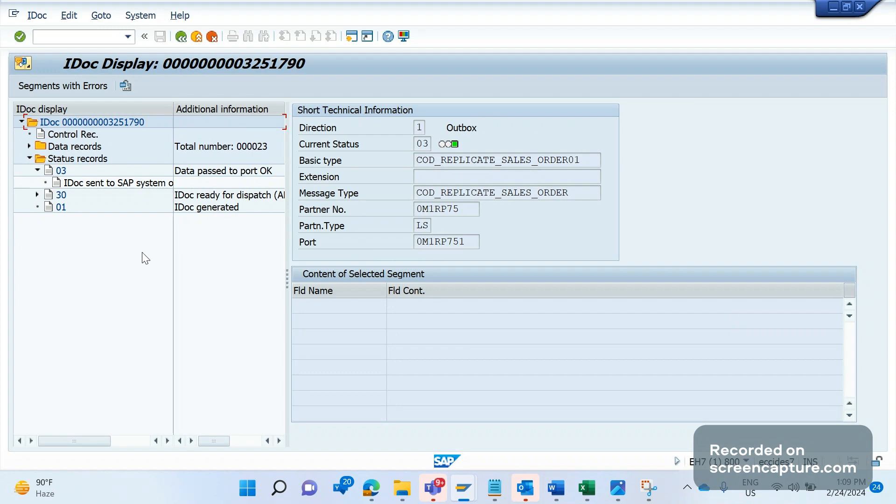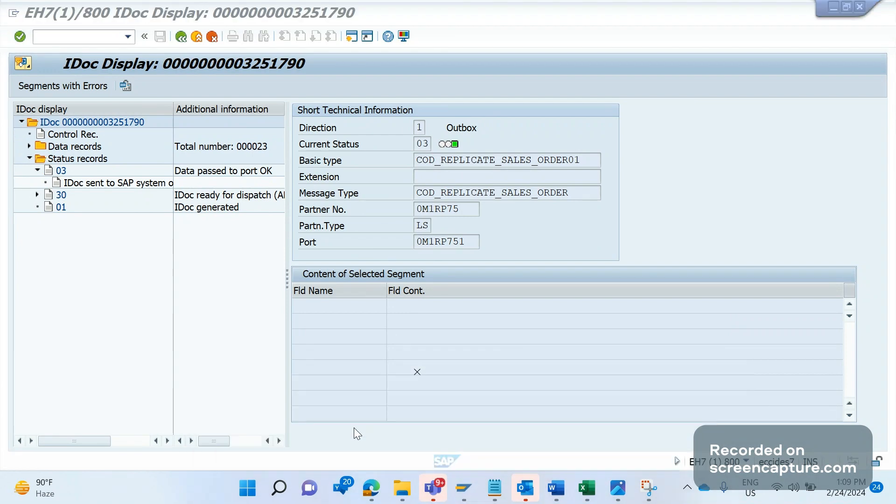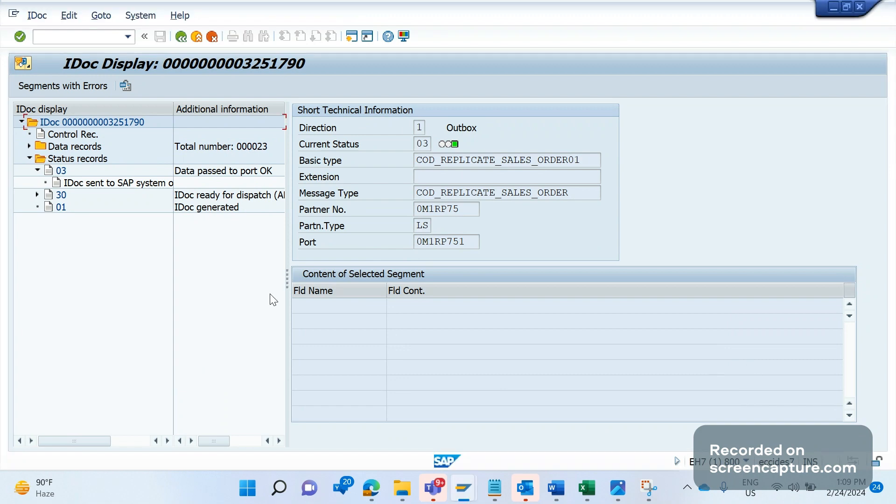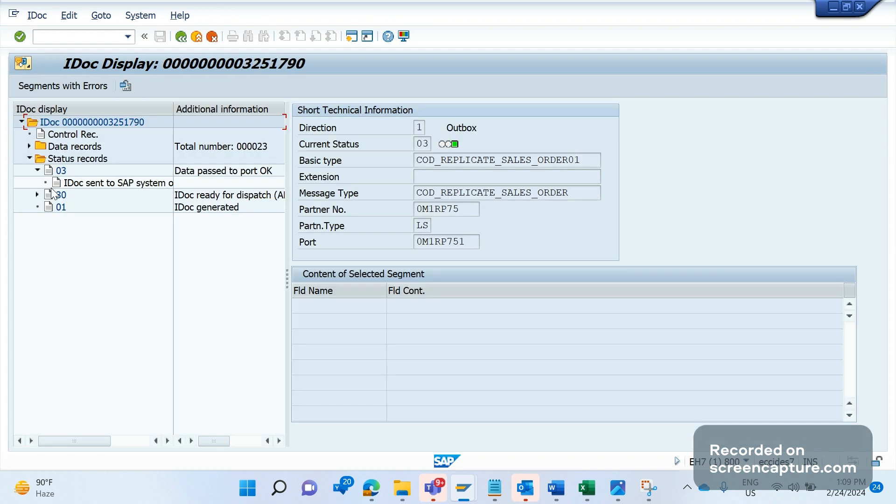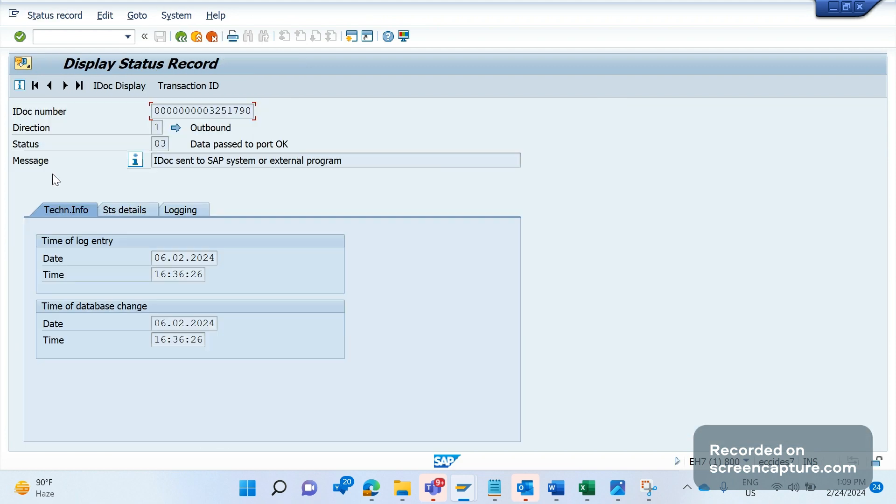The database table storing these status records is EDIDS. In the IDOC, we have status records stored in the EDIDS table. If we double-click on the 03 message and go to the STS details tab, we can see the status details.